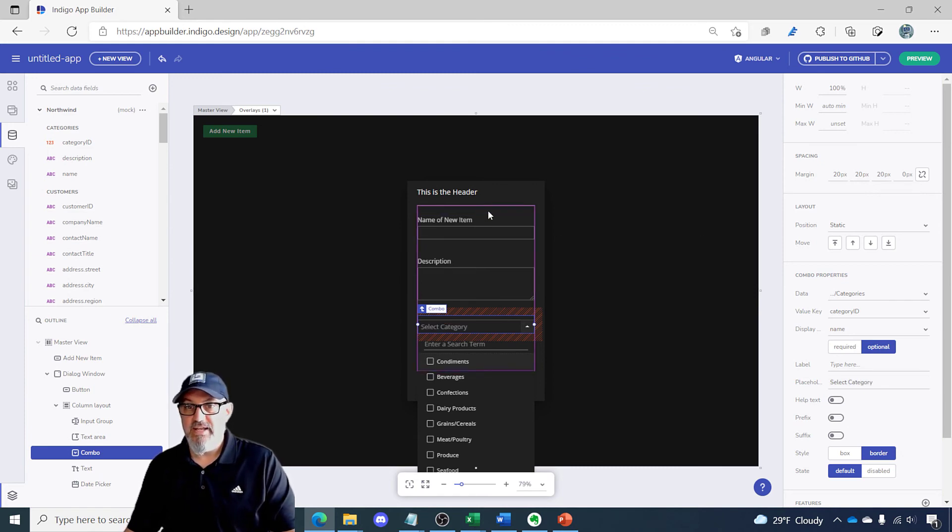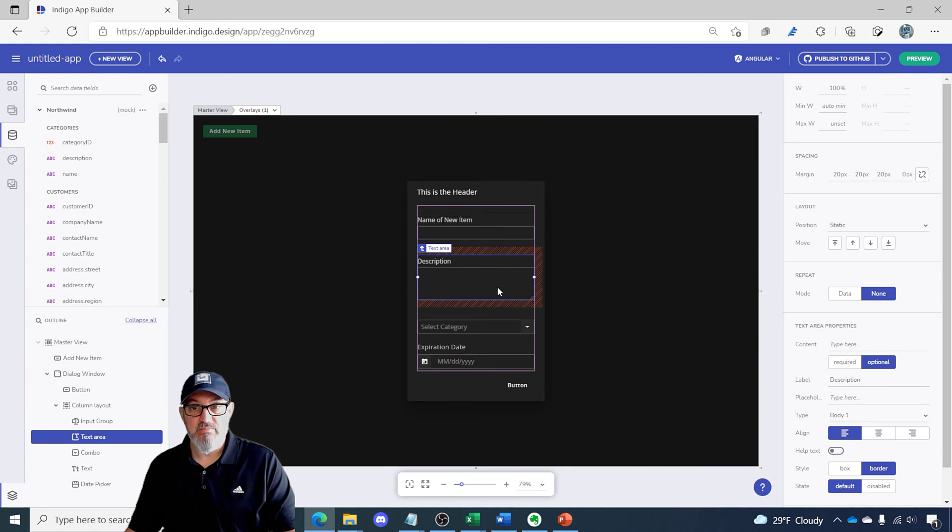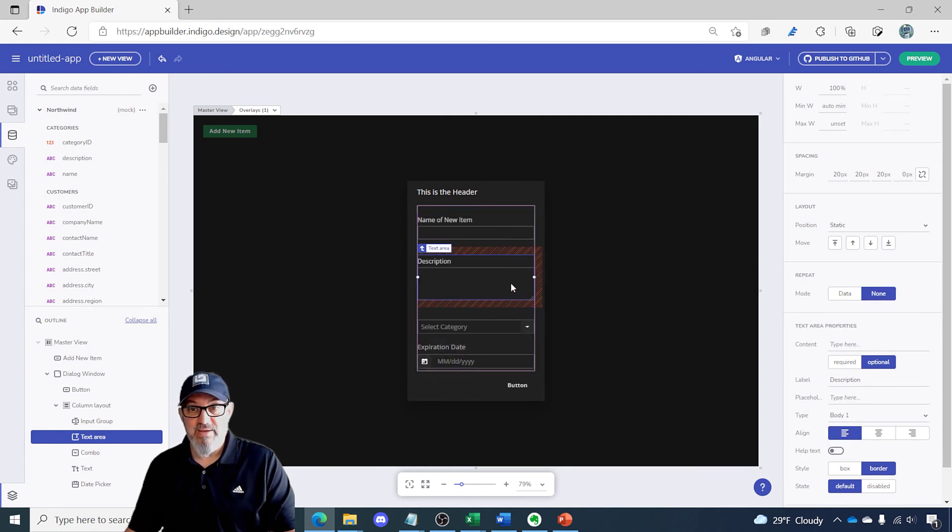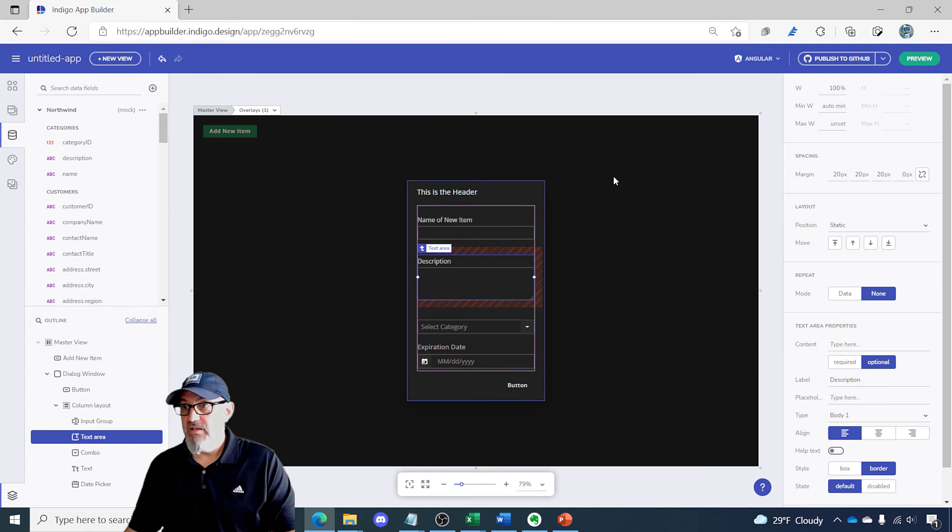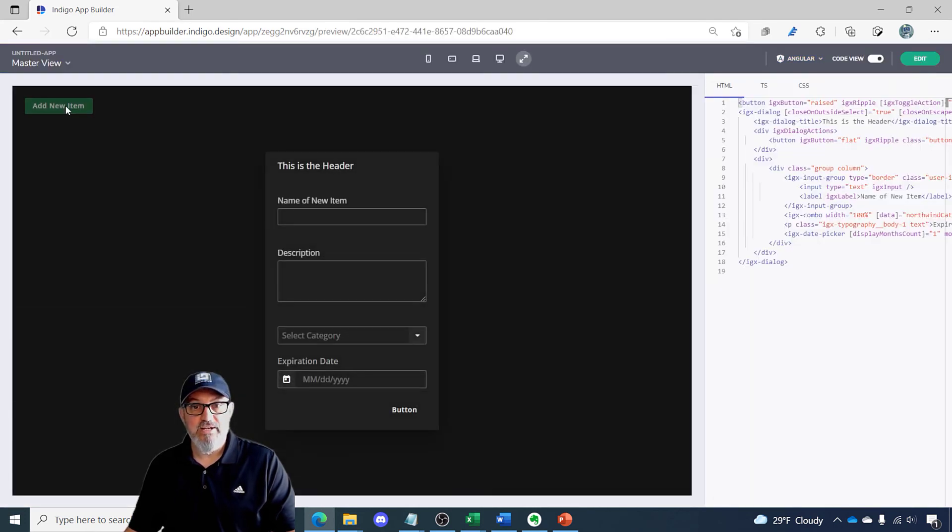So it looks like we got everything we need. I've created a custom dialog with components, added some spacing to make it look good, added a data bound field, added a date picker. Let's see how this looks. We'll click preview. We'll click our add new item. Our dialog pops up.